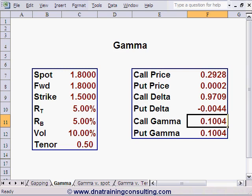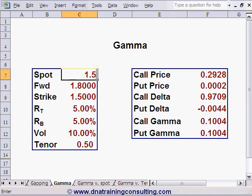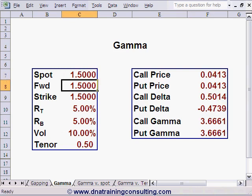We said 'pretty nearly' because the maximum value of gamma for these two options is in fact reached at a spot level of 1.4888, and not 1.5. Here's the spot of 1.5 and the gamma of 3.6661, but the spot level would need to be very slightly below 1.5 — specifically 1.4888 — to maximize gamma.